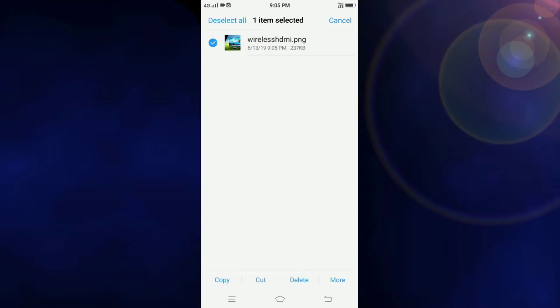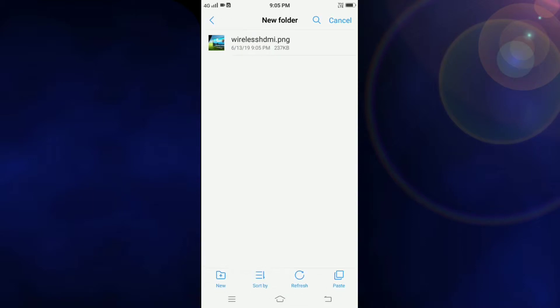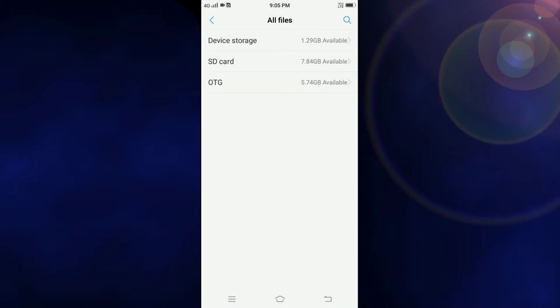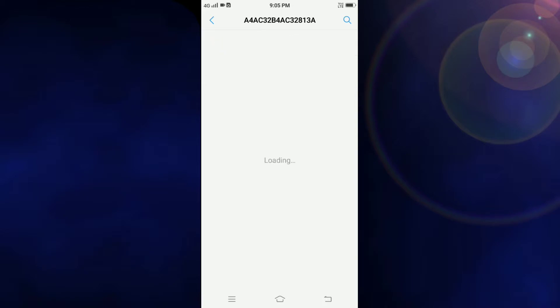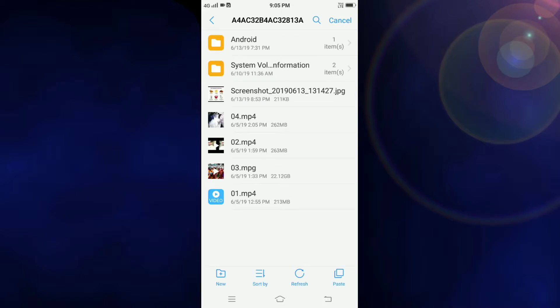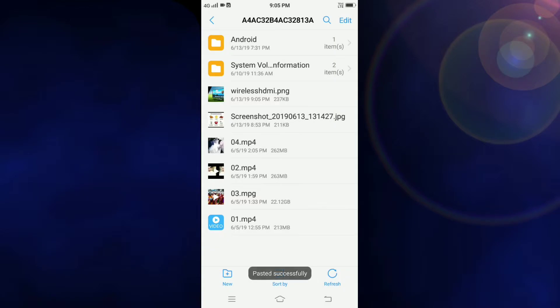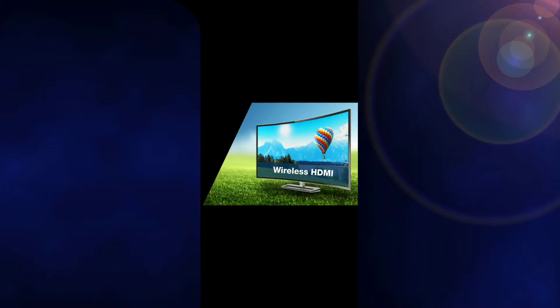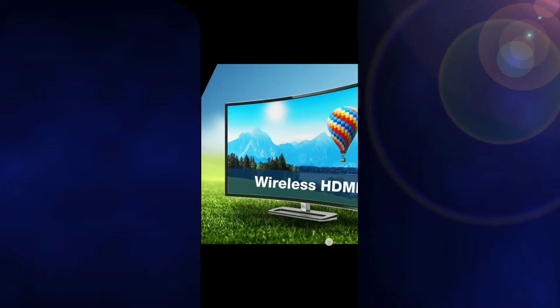Similarly, if we want to copy anything from the mobile to the pen drive, we have to select it, then copy it, go to the OTG storage, and then paste it. The paste is successful — you can see that the content is now in the pen drive.